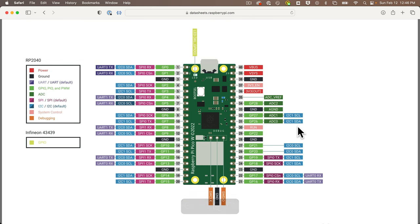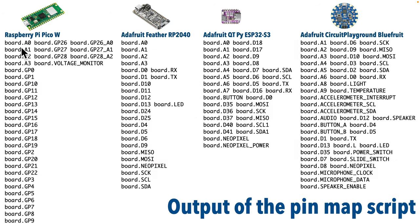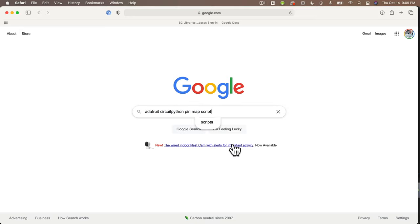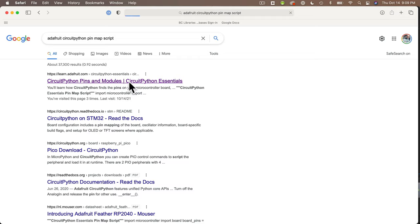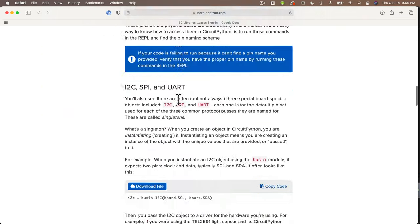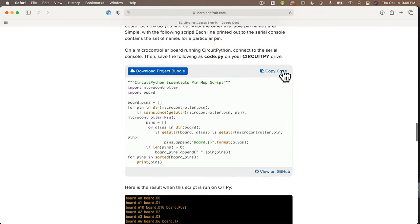We're going to use a handy CircuitPython program that you can run on any board with CircuitPython installed, and it'll output a row for each pin along with all of the names and aliases that can be used for that pin. Rather than typing it in, I'm going to grab the code from an Adafruit page. I'm going to search online for 'Adafruit CircuitPython Pin Map Script', head to that page, scroll and find the short script labeled 'CircuitPython Essentials Pin Map Script', and click copy code.